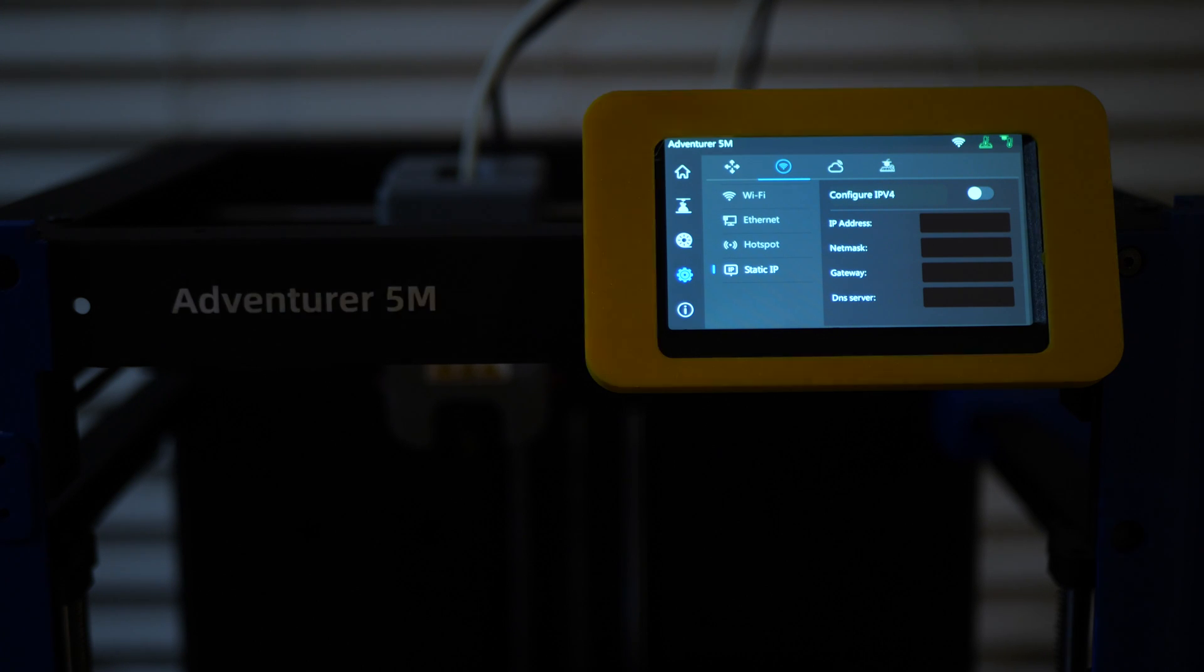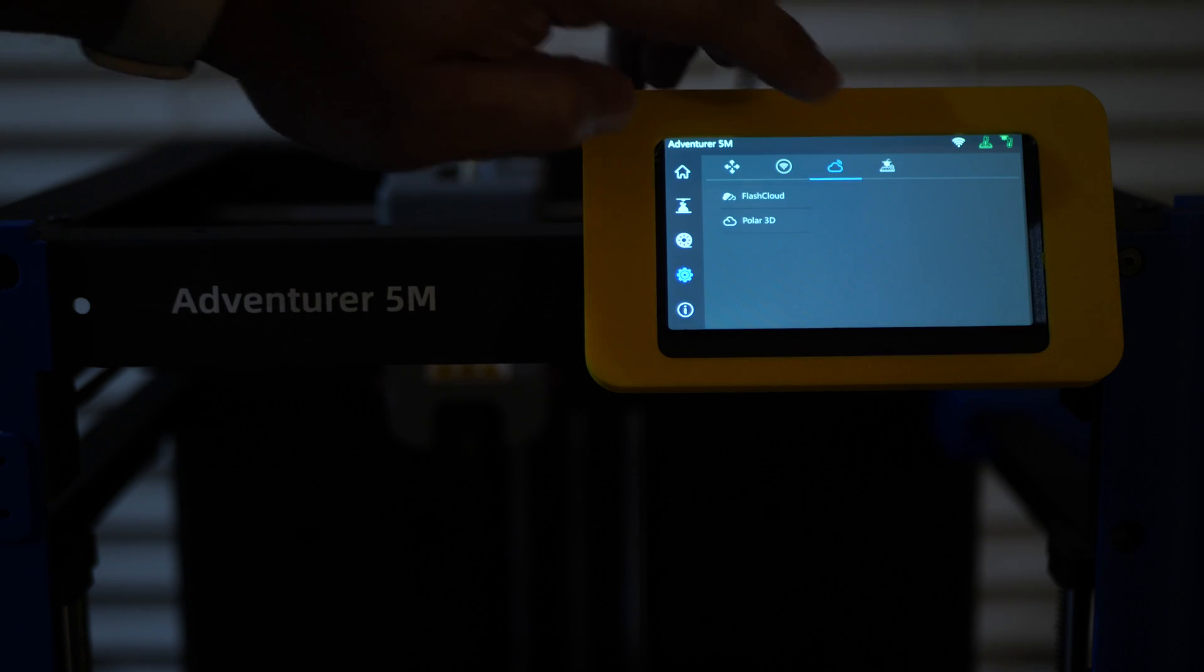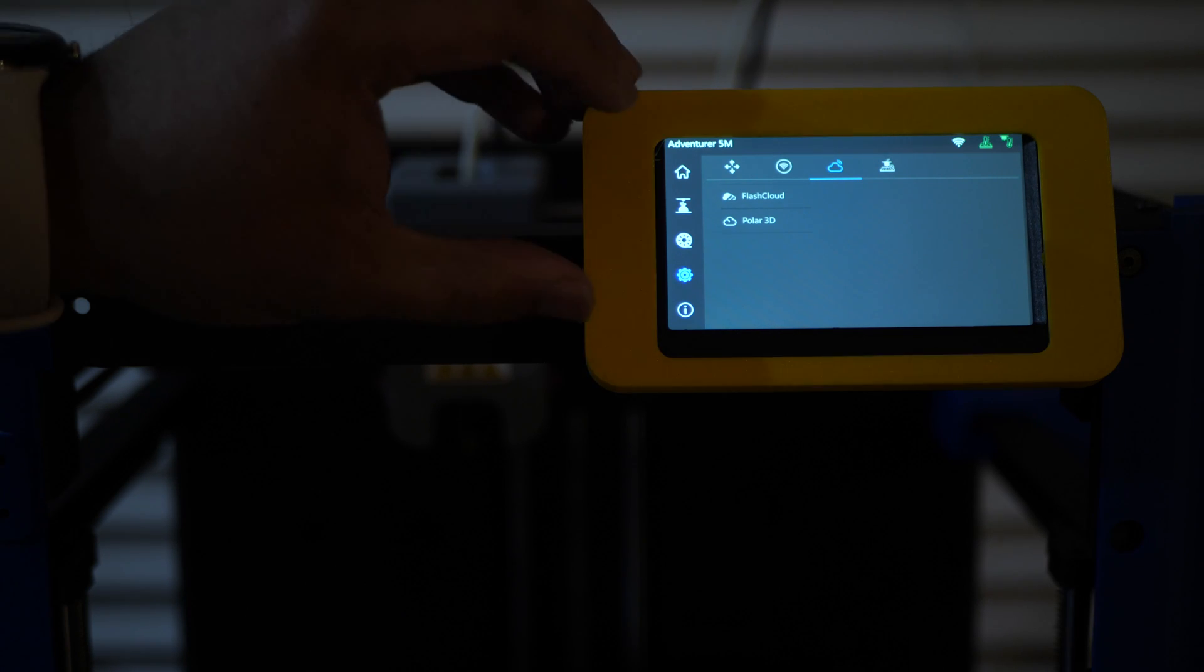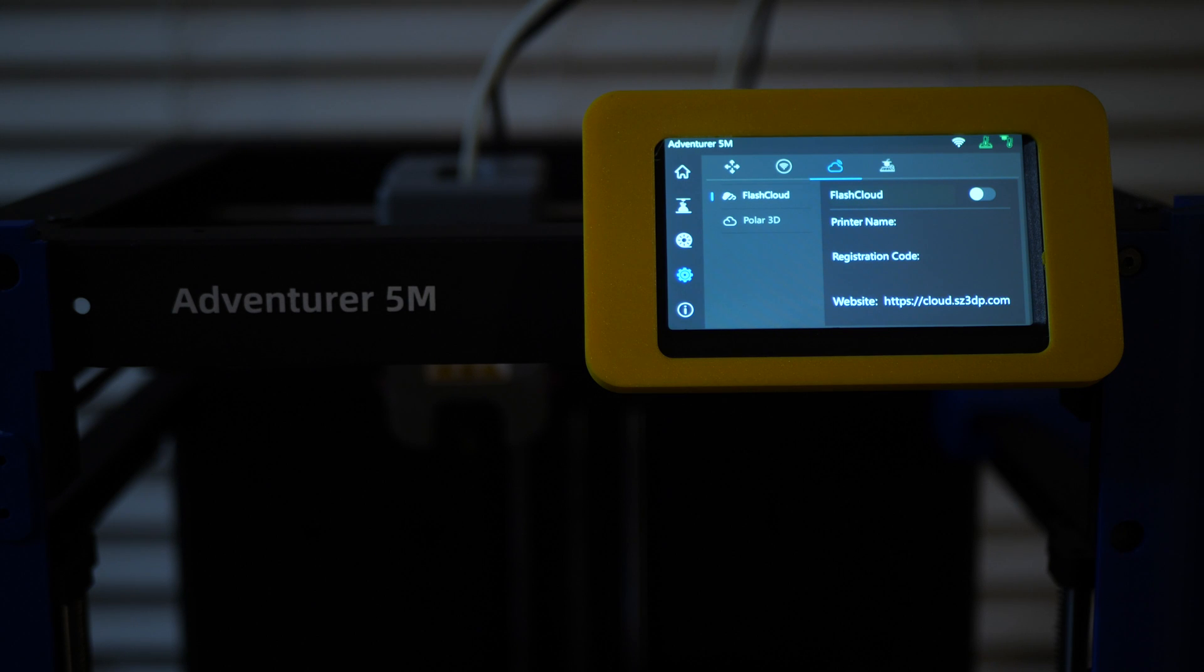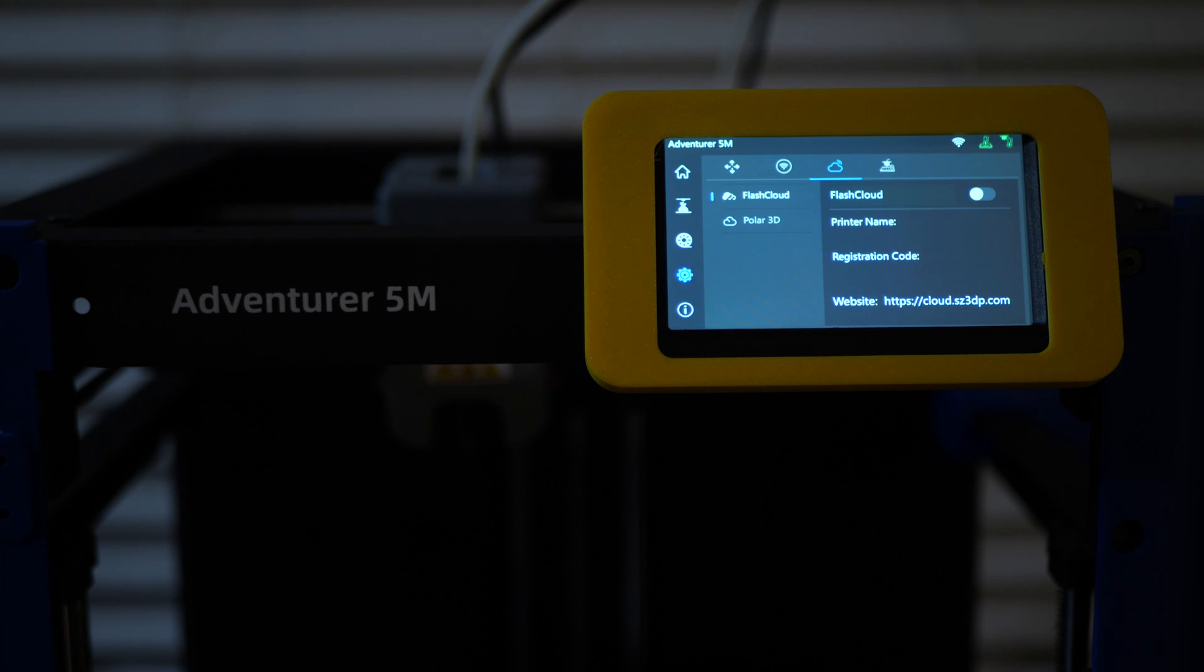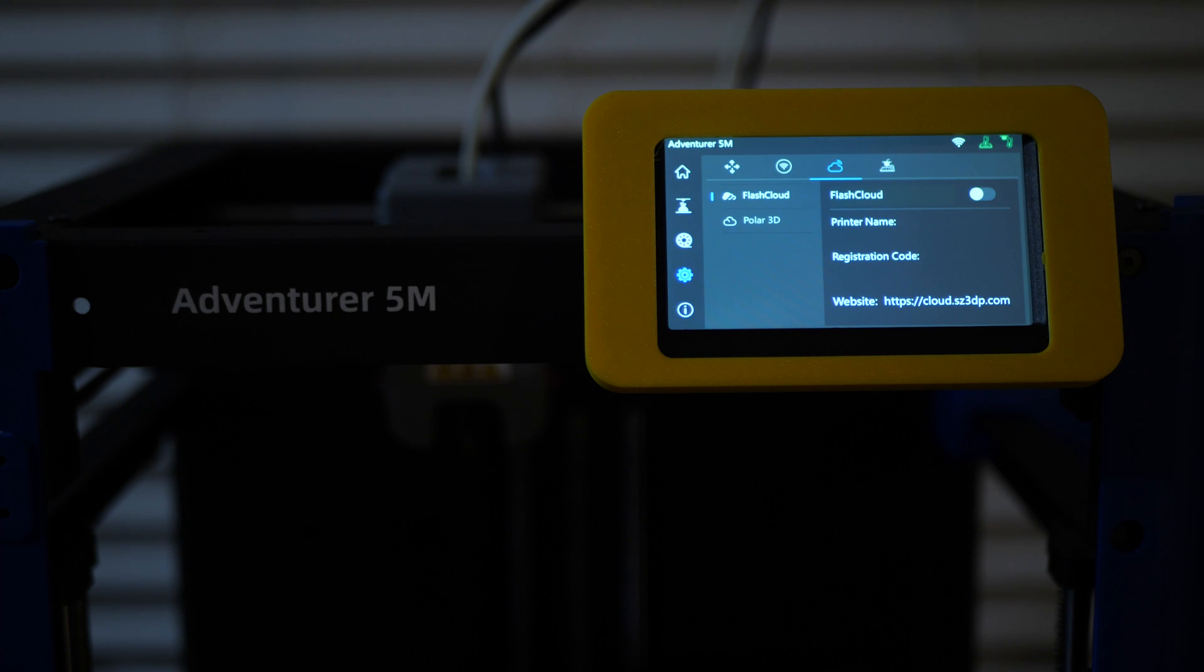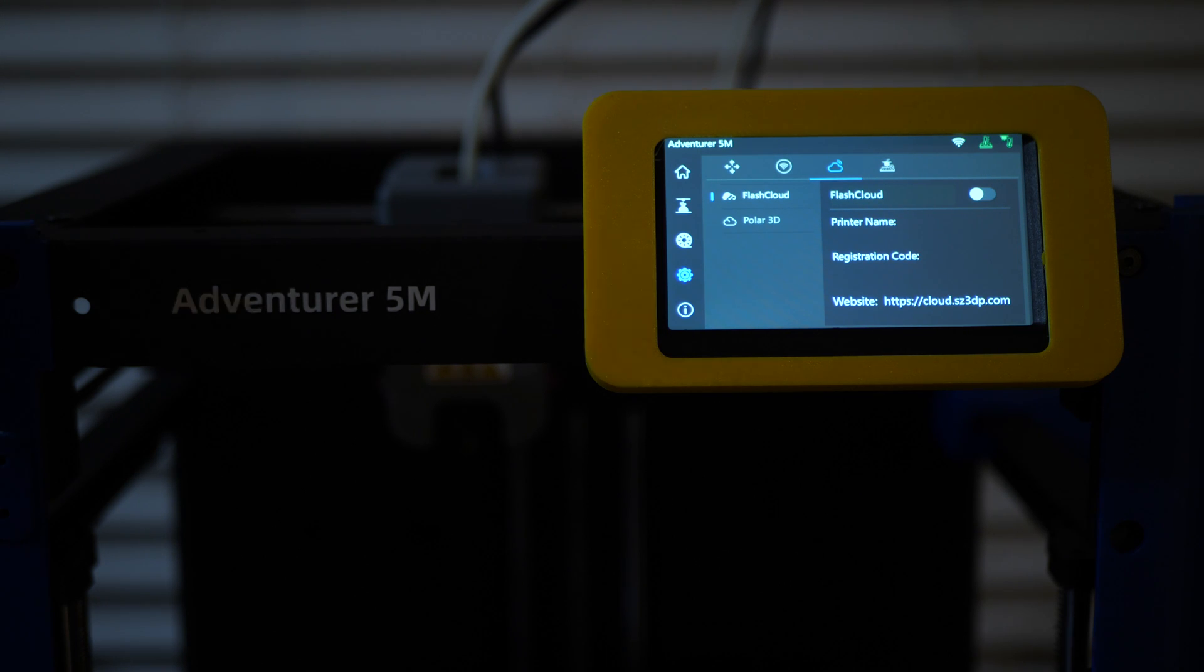The next option looks like a cloud. We click on that. And this is where you can sign into two different types of cloud services. The first is going to be FlashCloud. And that is the service that FlashForge provides for cloud based printing. So you can turn that on and turn that off. You do have to register with them and it'll basically allow you to print things from the cloud connected to your printer. I don't have that set up.